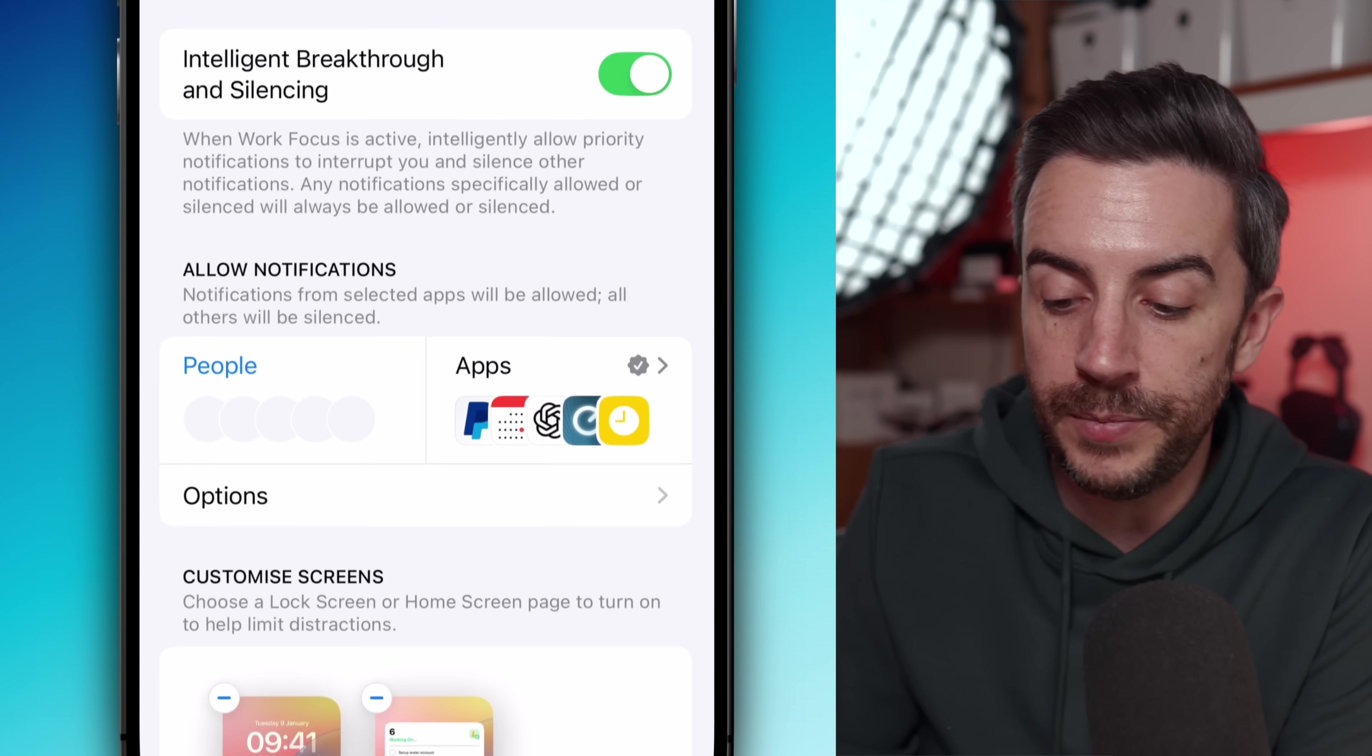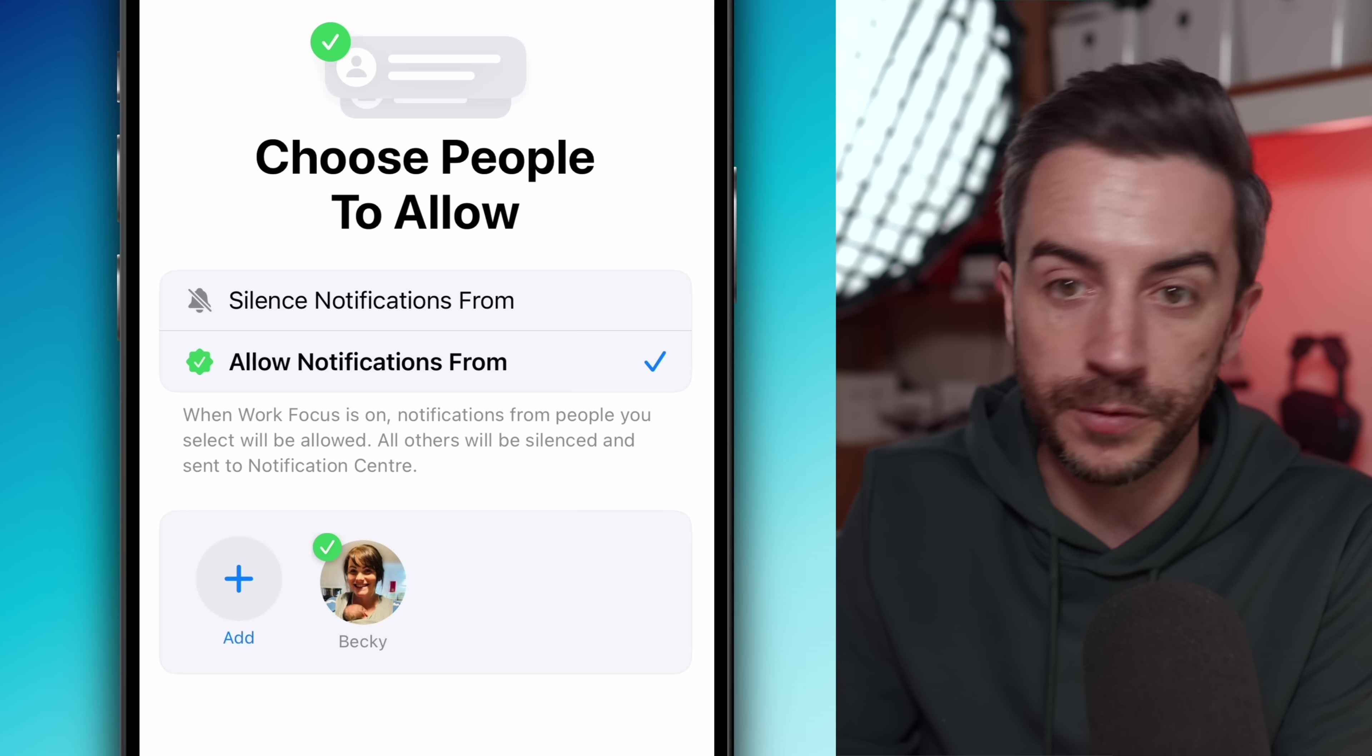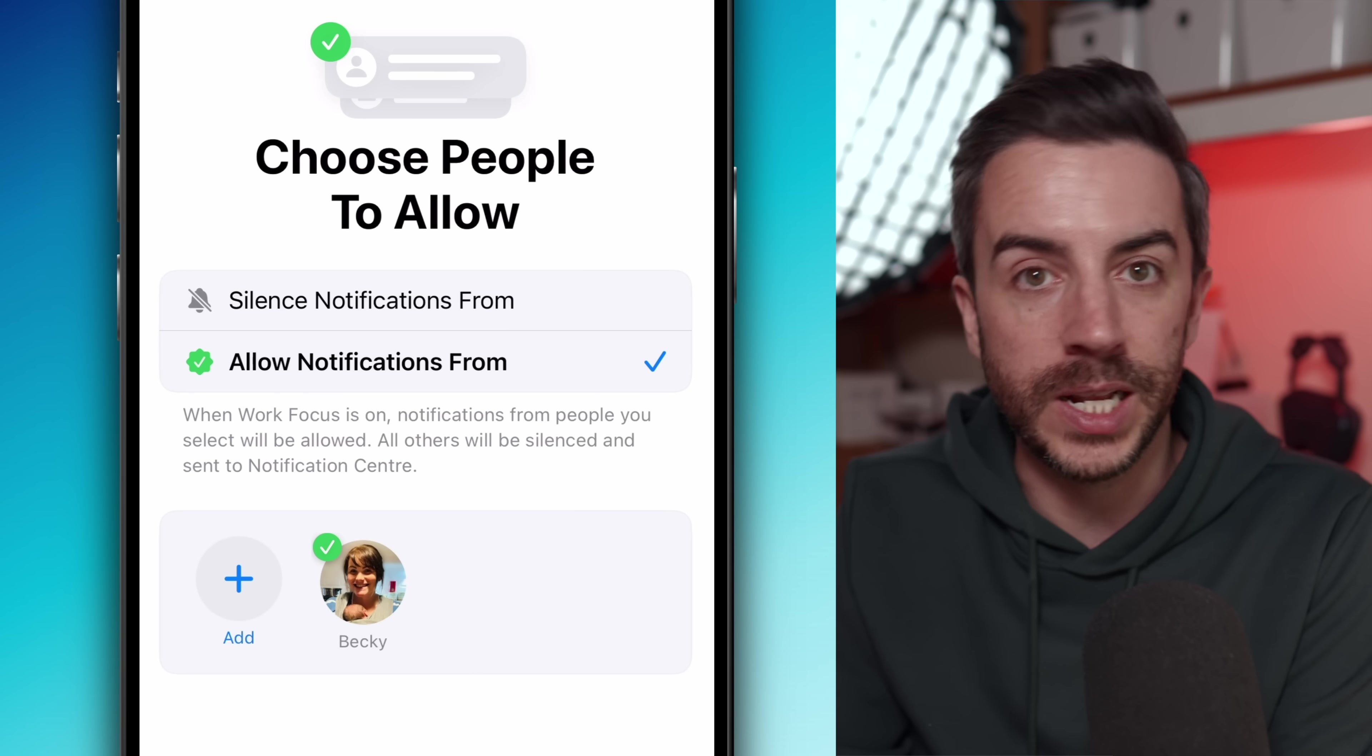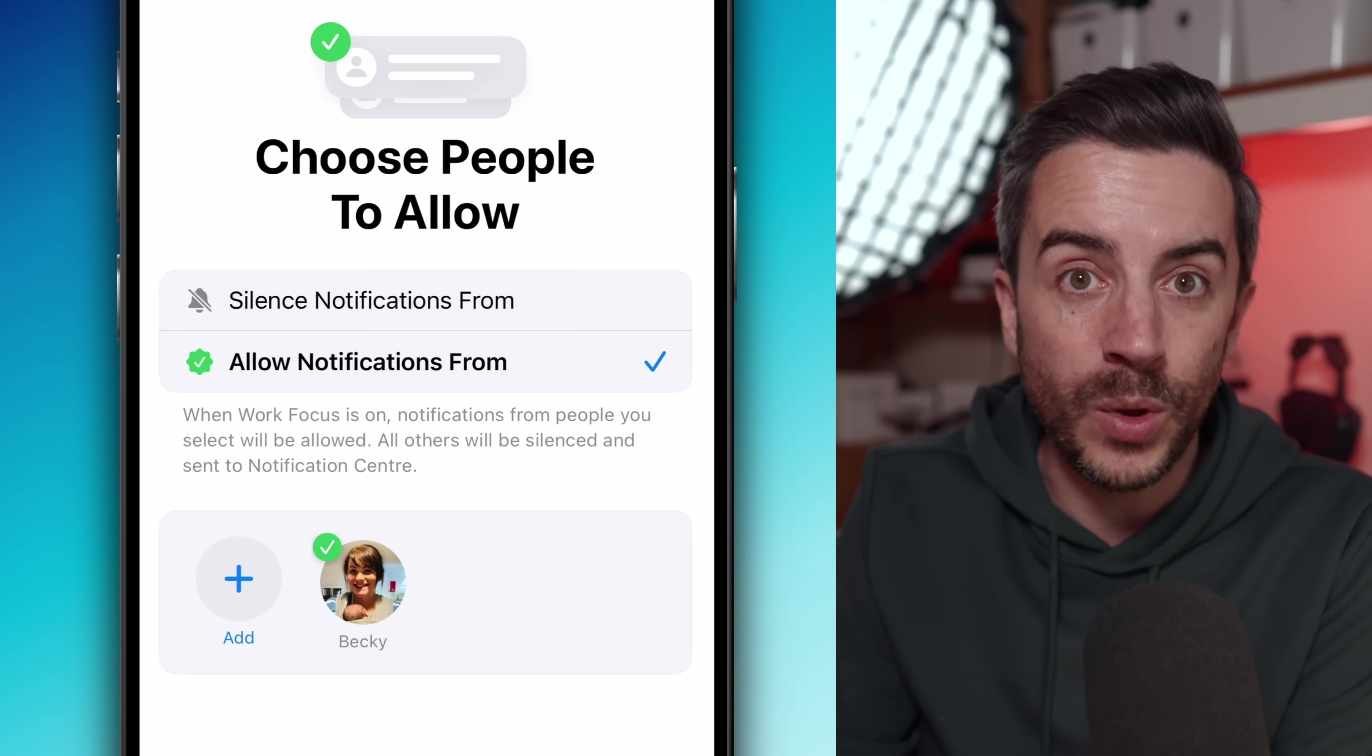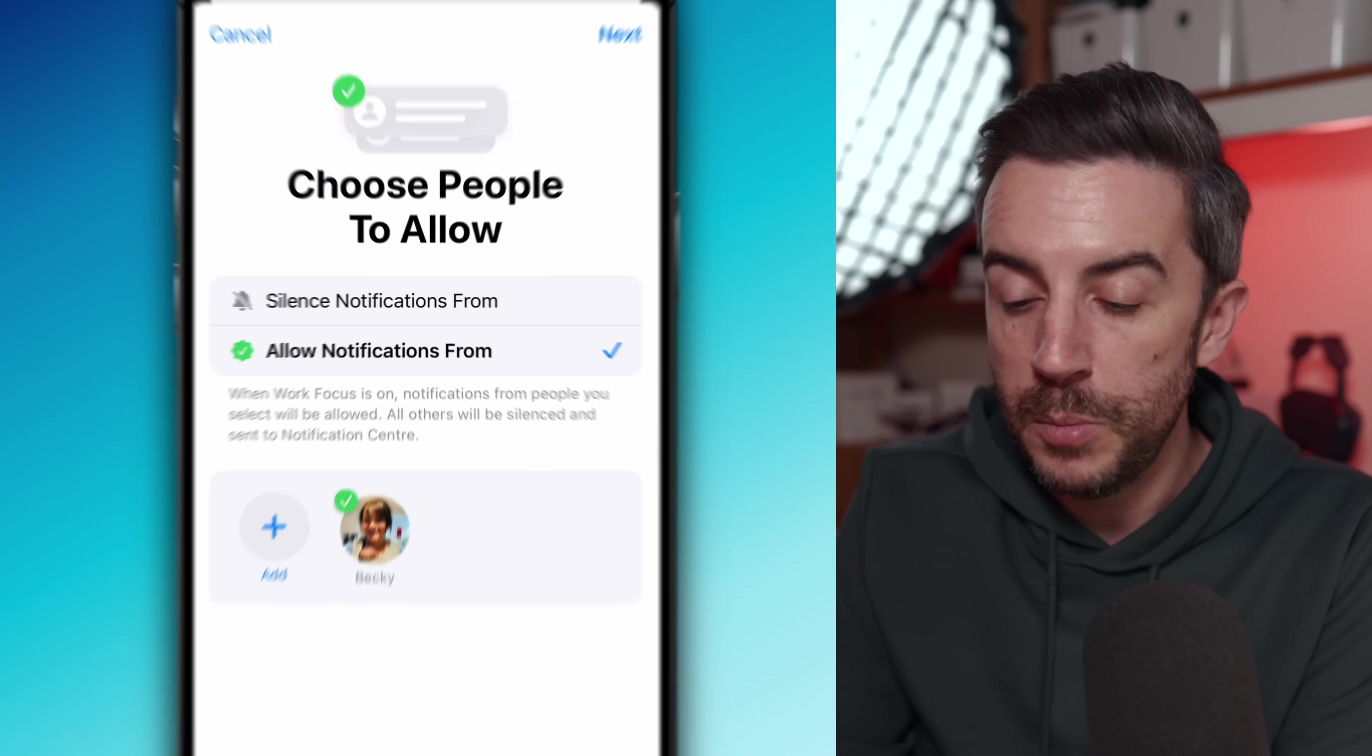Underneath that, you've got more manual control. You can tap into people to decide who you do or don't want to receive notifications from while you're working. You'll be asked to choose whether you want to silence the selected people or only allow the selected people through. Just press add and pick from your list. My advice here is to be ruthless. It is okay to not hear from certain people during your working hours. You know who the time thieves are in your life.